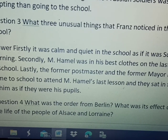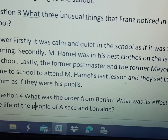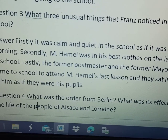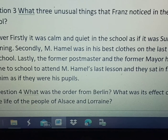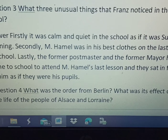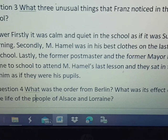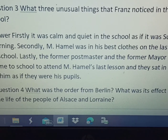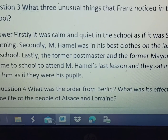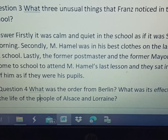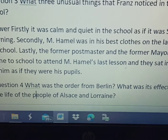What were the three unusual, strange things Franz saw inside the school on that day? Firstly, it was calm and quiet in the school, as if it were Sunday morning — there were no noises of opening and closing of benches, no sounds at all. It felt like a Sunday atmosphere when school is not in session.